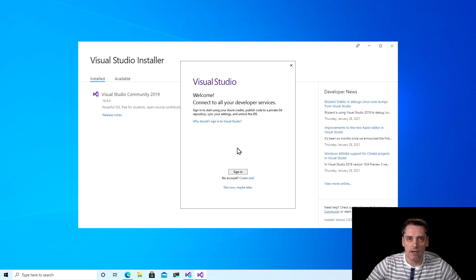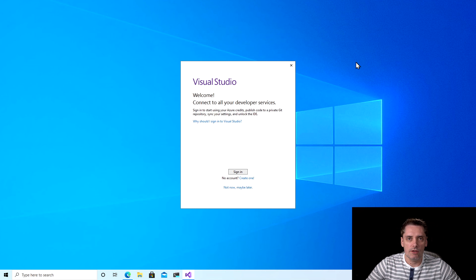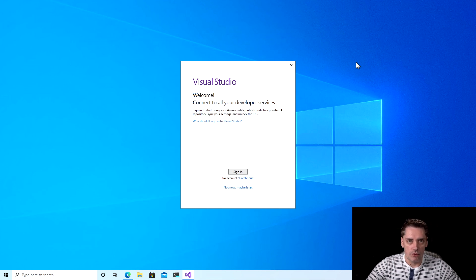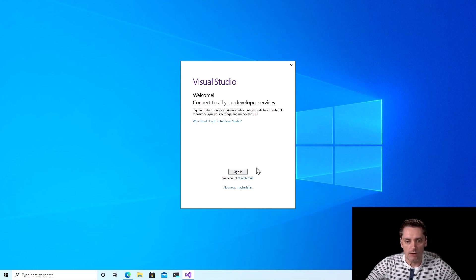You can tell me in the comments how long it was for your machine. Now I can close my Visual Studio installer. When you install Visual Studio, it also automatically installs the framework, so you don't need to install the framework separately. To use Visual Studio, it's preferable to create an account if you don't have a Microsoft account. You can click Create Account, but in my case I'm going to say I will create it later and click Not Now.